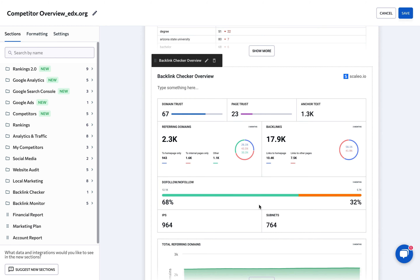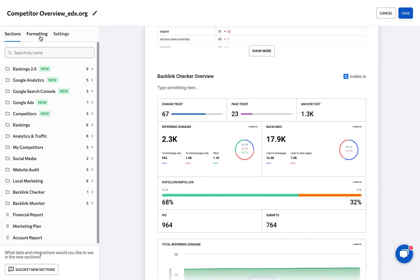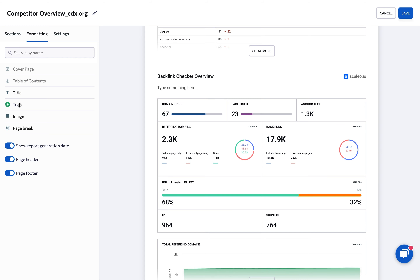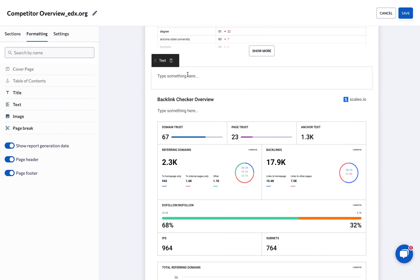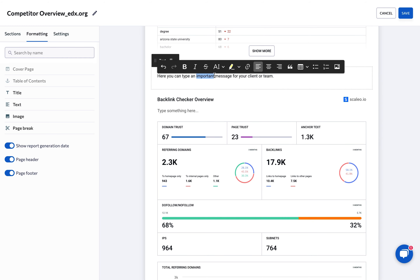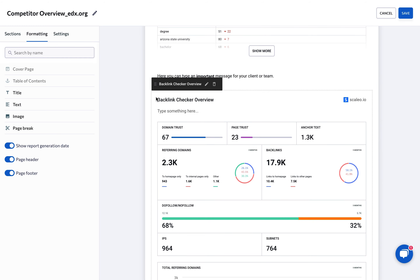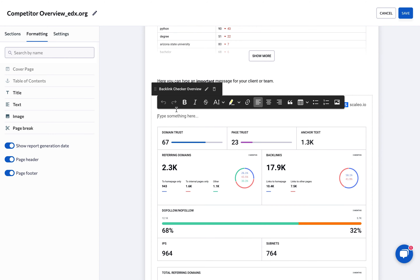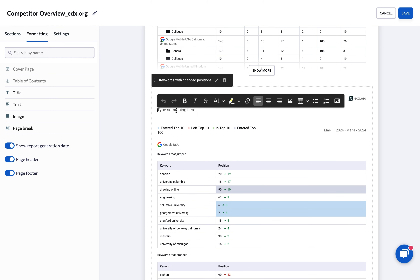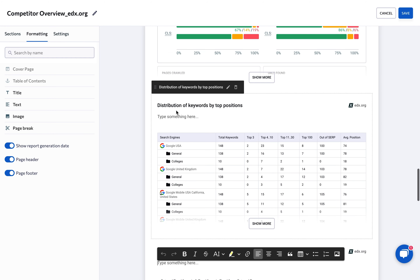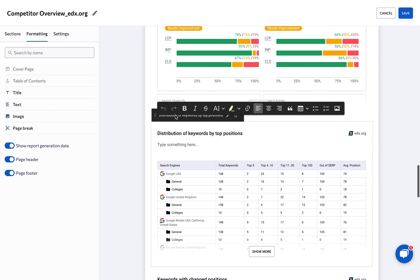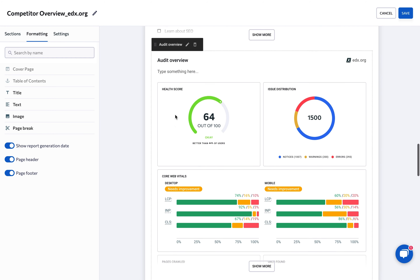Beyond just presenting data, it's important to provide your analysis, commentary, and insights. The text block feature lets you add your commentary on what the data means, the impact of your SEO strategies, and what steps you recommend next. This adds value to your reports and helps guide clients through the data.